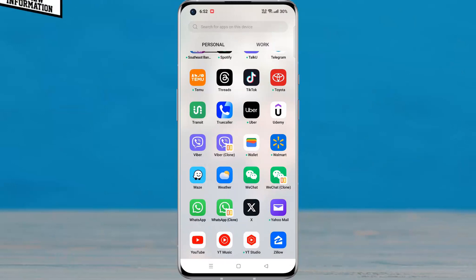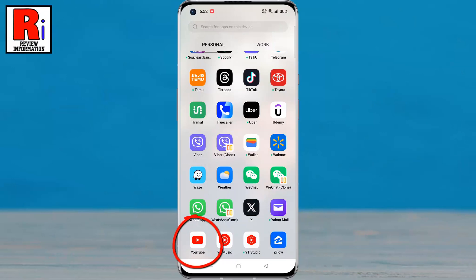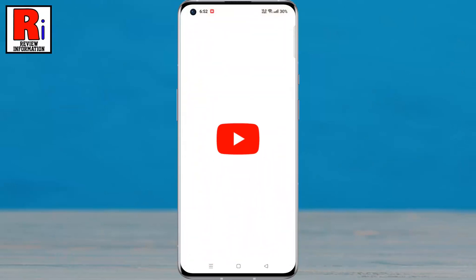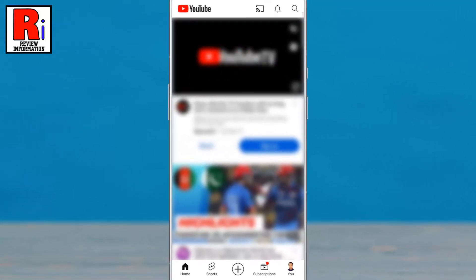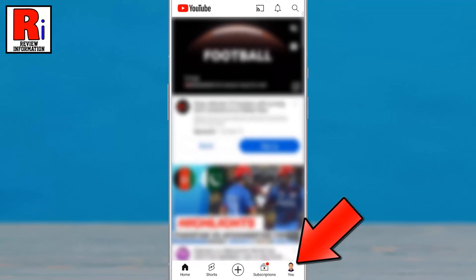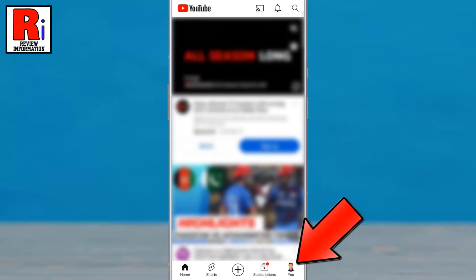To begin, open the YouTube app on your phone. Tap on your account icon from the bottom right corner of the screen.